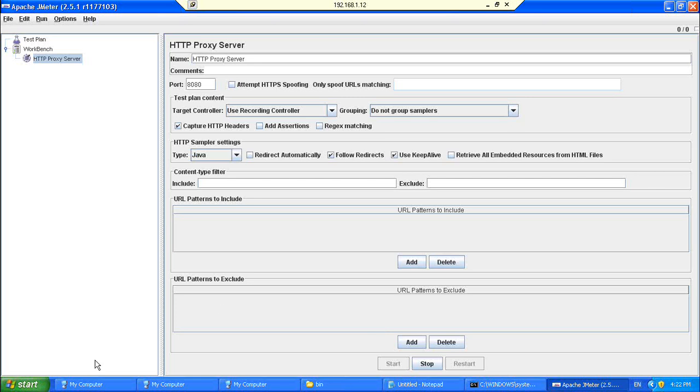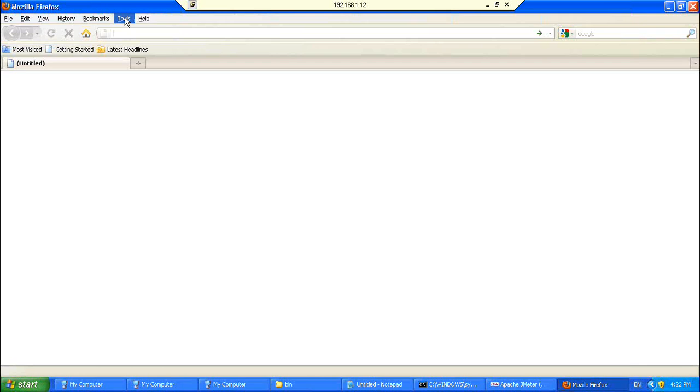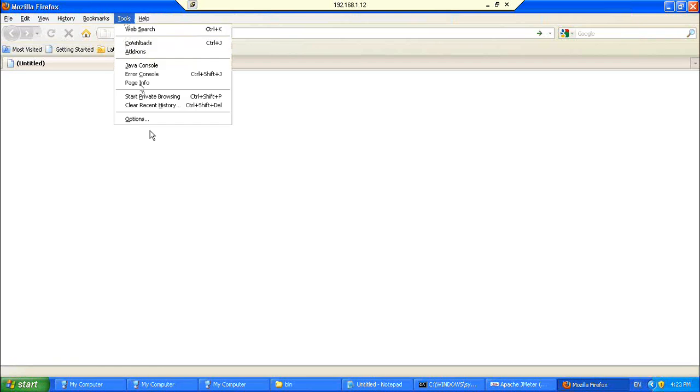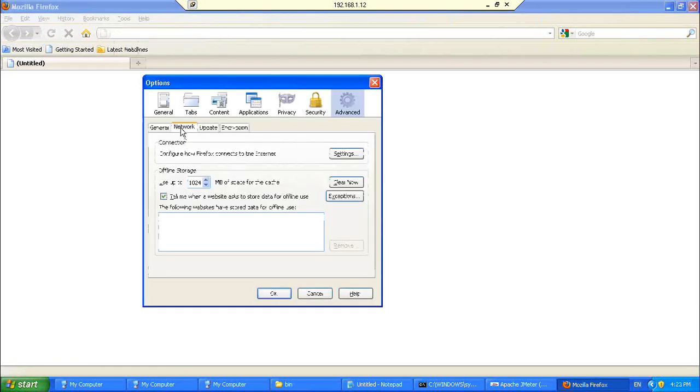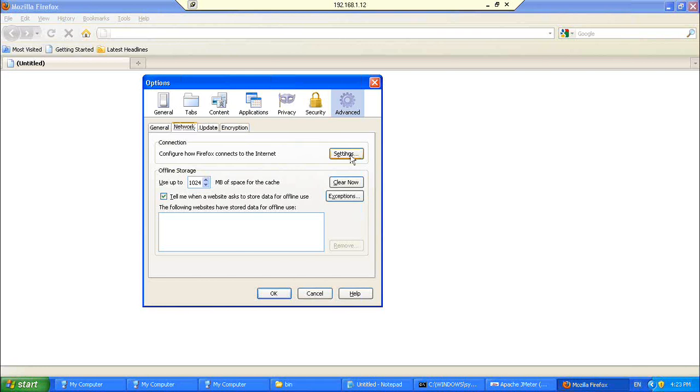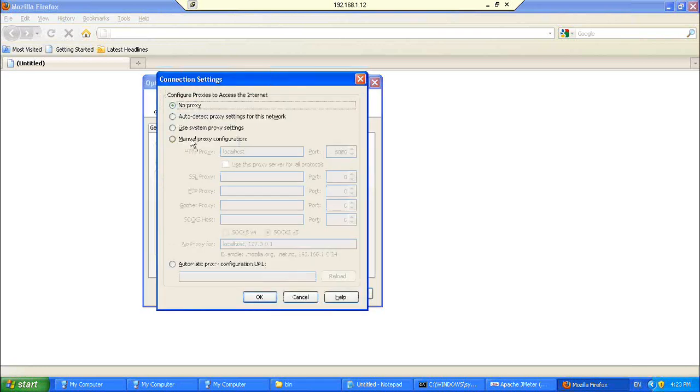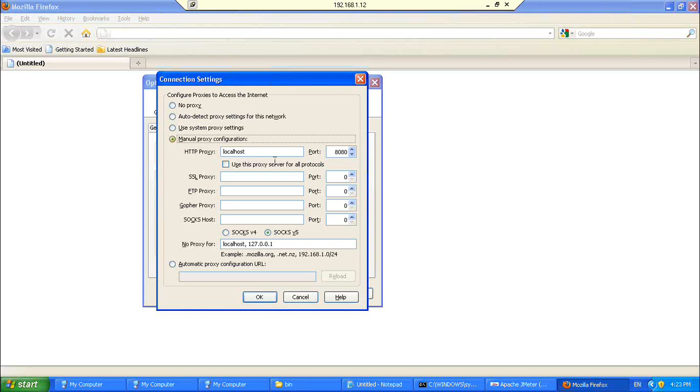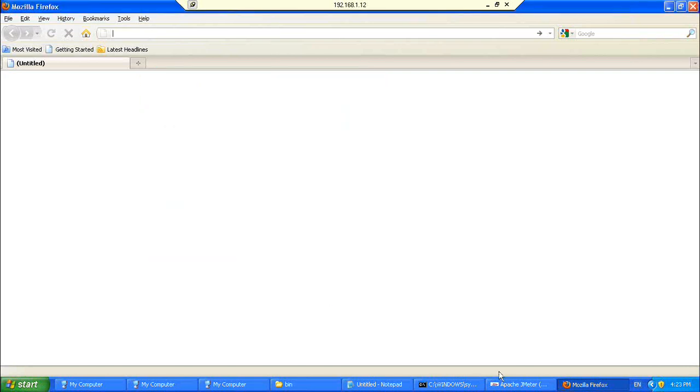So what you need to do is, now if you look at this, this proxy server is running on this machine and it is running on port 8080. So what I do is I open my Firefox, go to tools, options, under the net, go to the advanced tab, select the network sub-tab, click on the settings button, and then I select manual proxy configuration, the proxy server name would be localhost, and the port would be 8080.